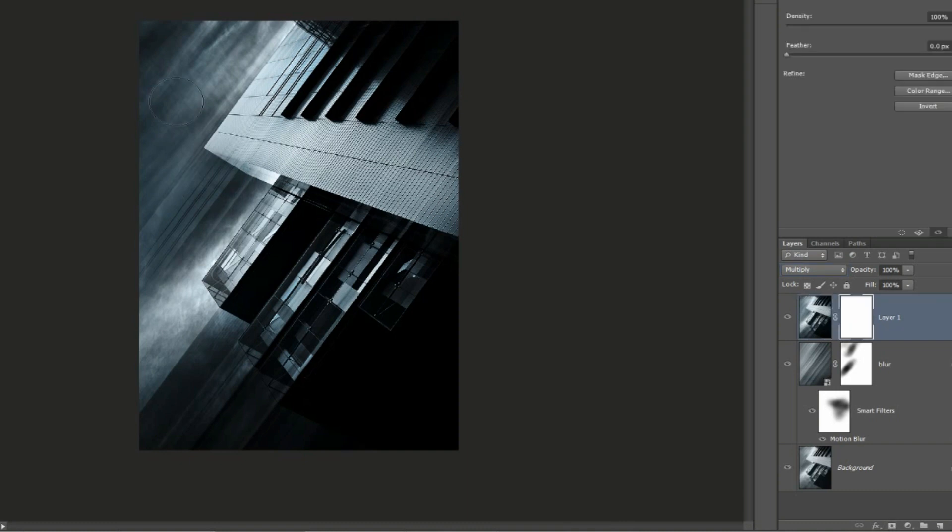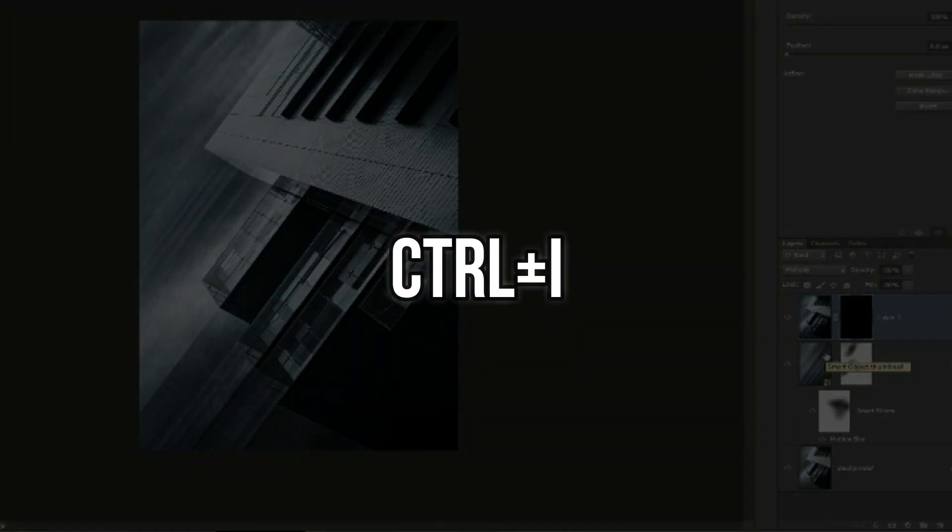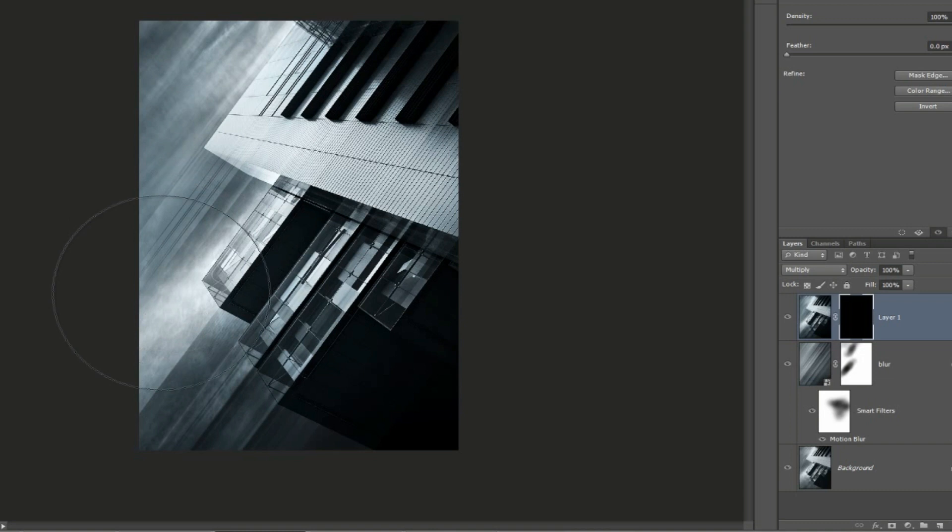We're going to add another clipping mask. If we click Ctrl plus I on the mask, that will invert it to black, which is to hide, and then if we paint with white we can add a bit of density to the image.